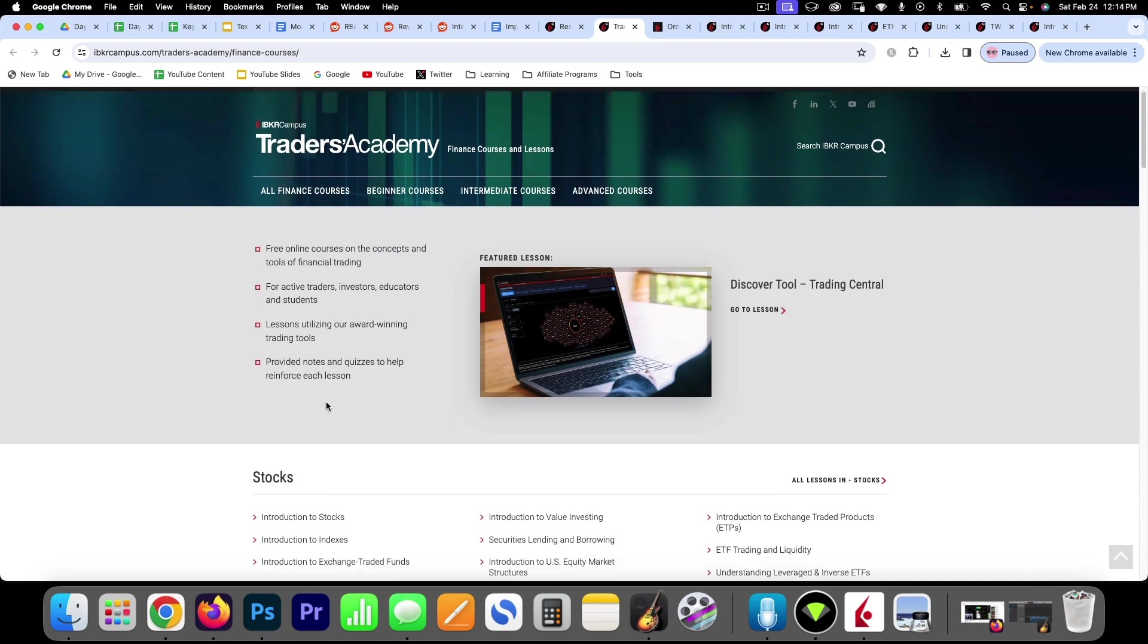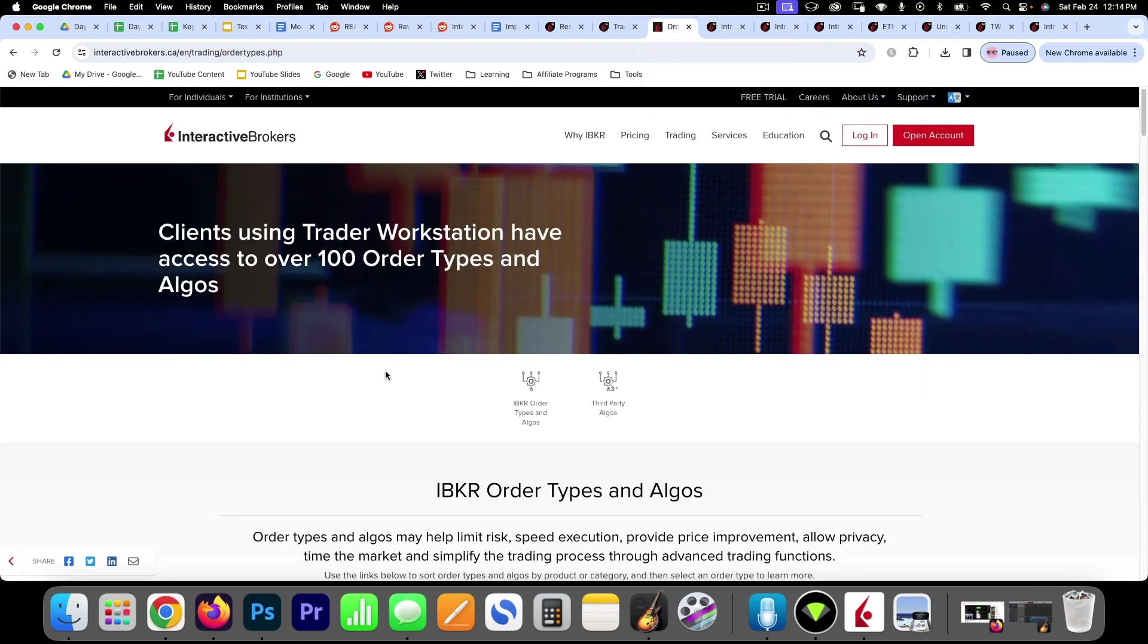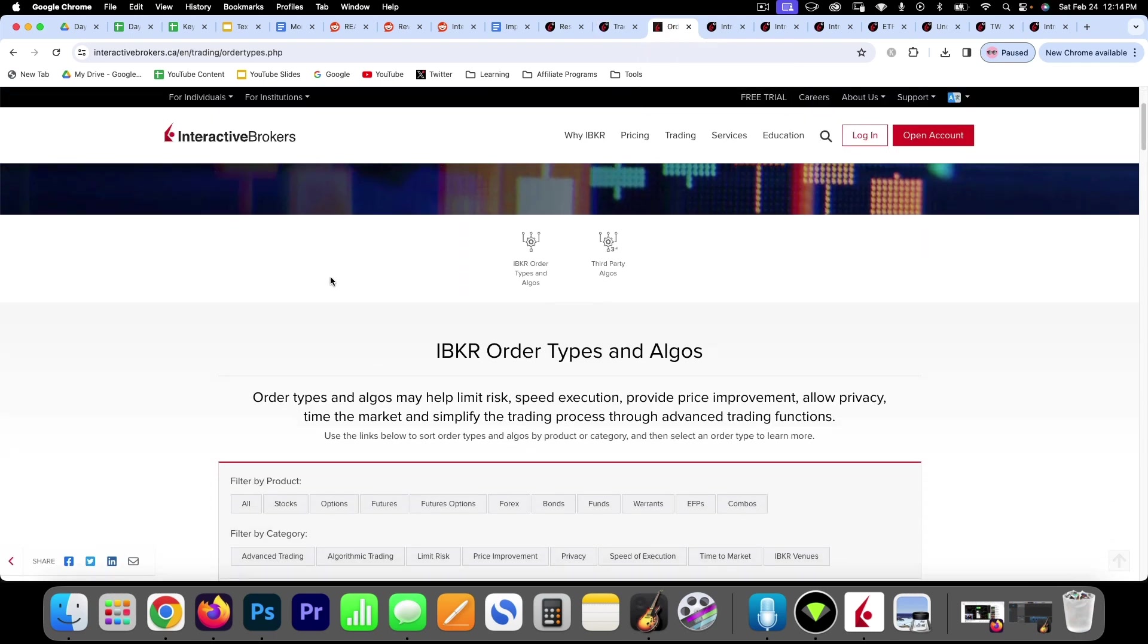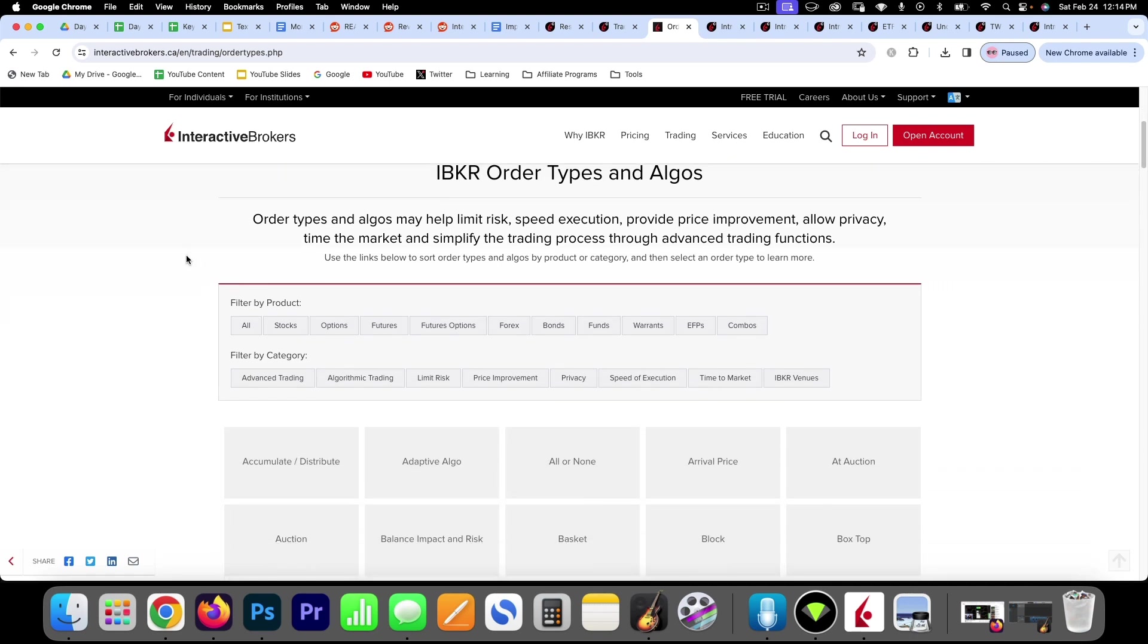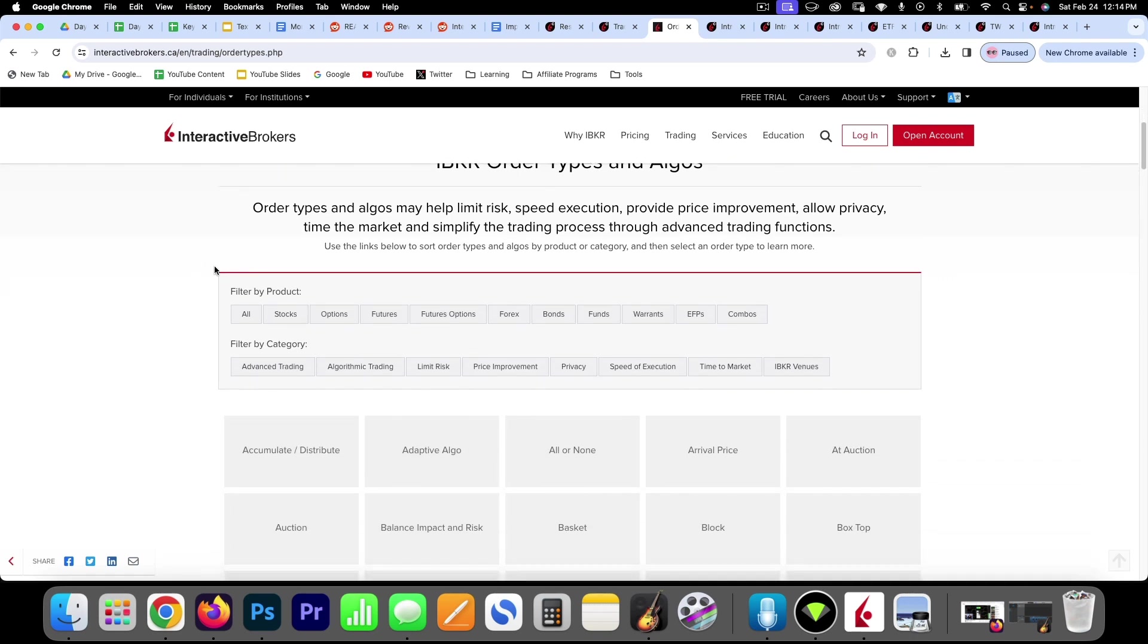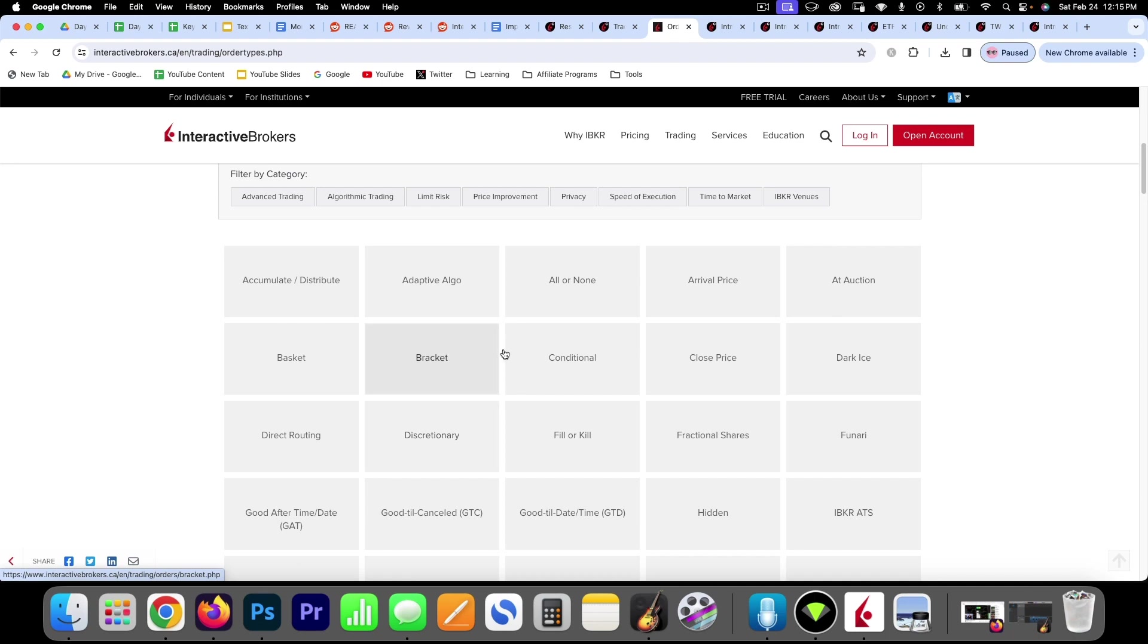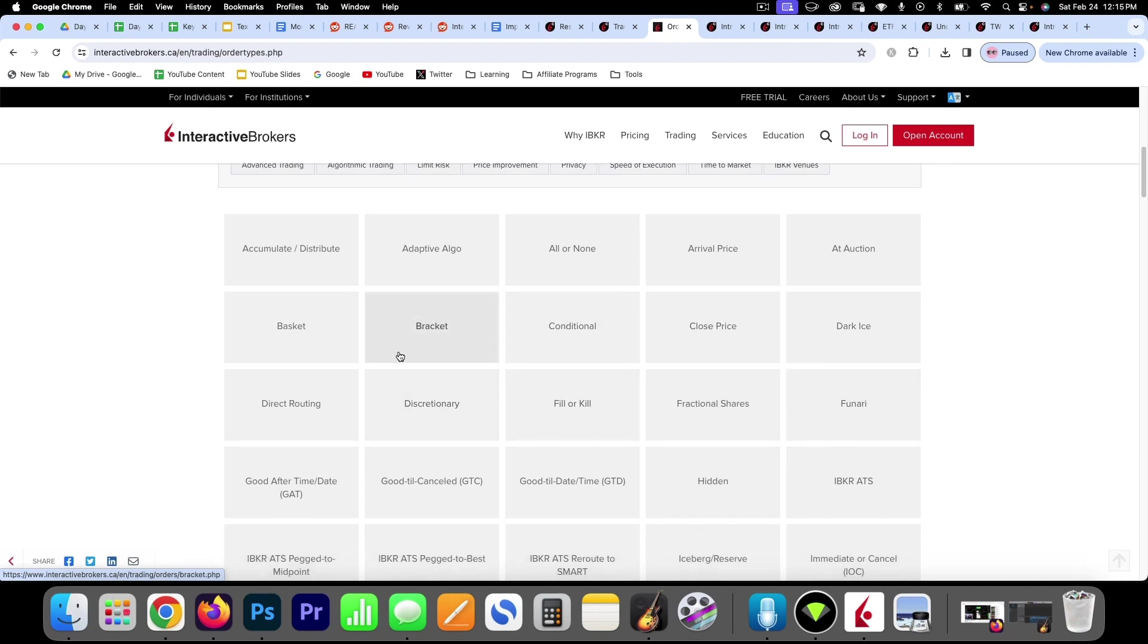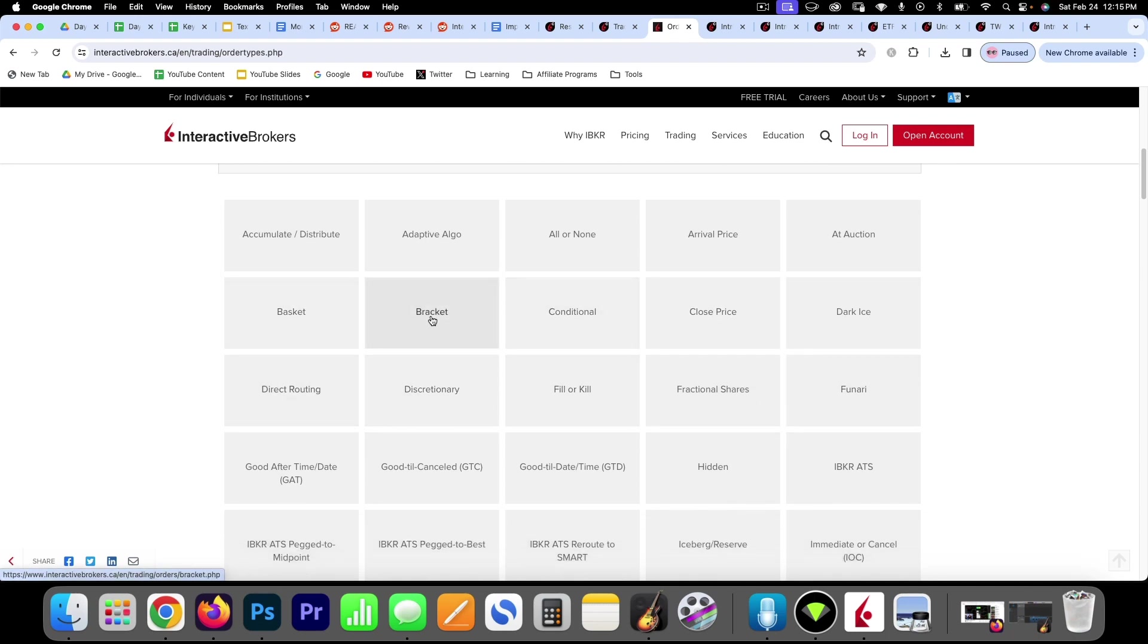They've got a Traders Academy so you can learn all about the different order types. So this is a good link here and that's linked below as well.